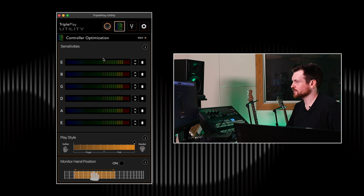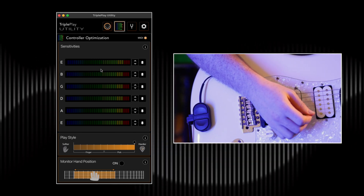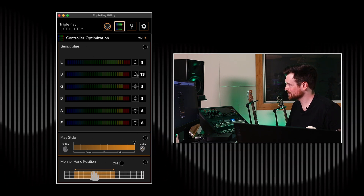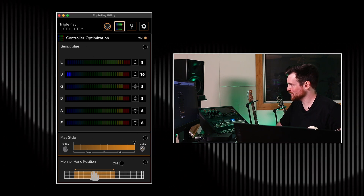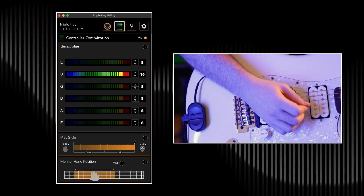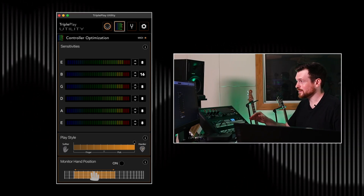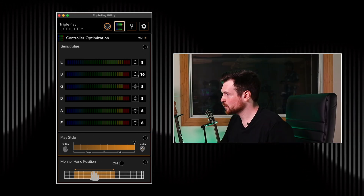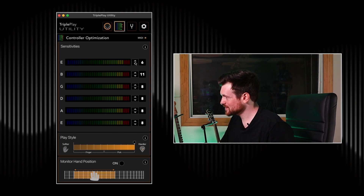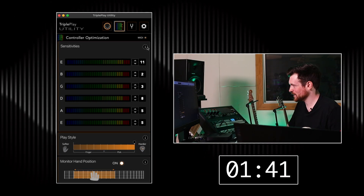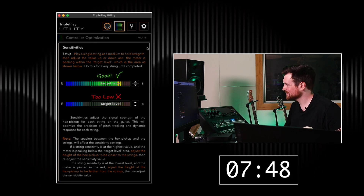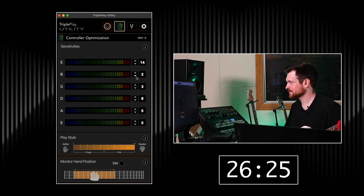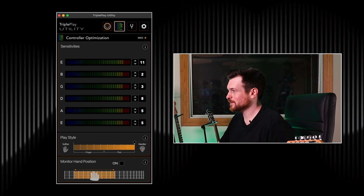Moving on to the next page of the utility app — this is where you set all the sensitivities for the strings. When I play a note, it registers on the screen. If I turn the number up to max, you can see the light is jumping much further. This correlates directly to the velocity values the Triple Play is outputting to your DAW. What you want to do is find the perfect set of numbers where everything is consistent. All done, and that took less than 30 seconds.